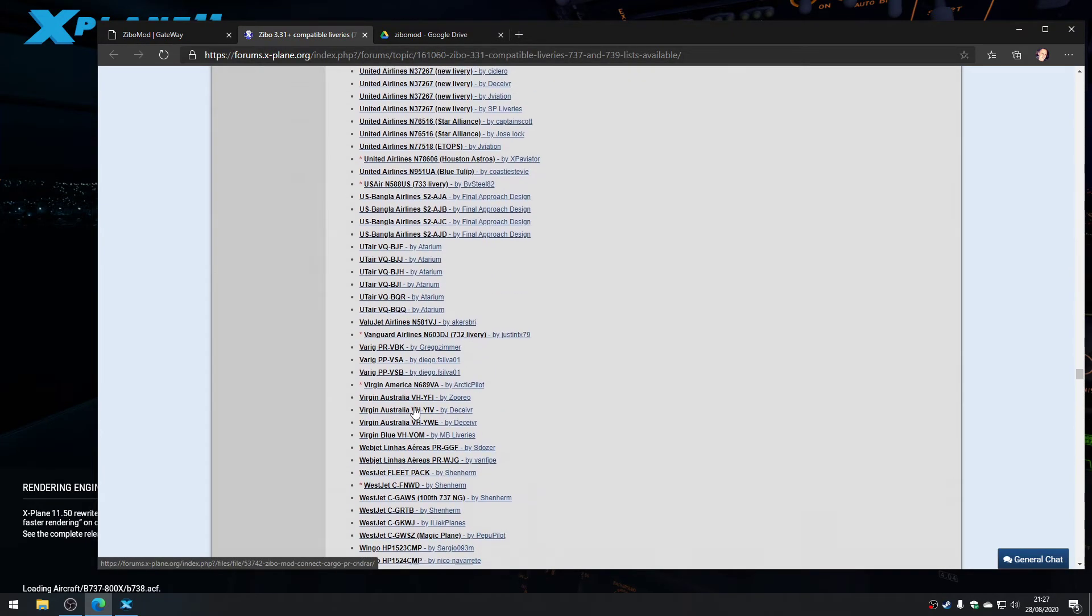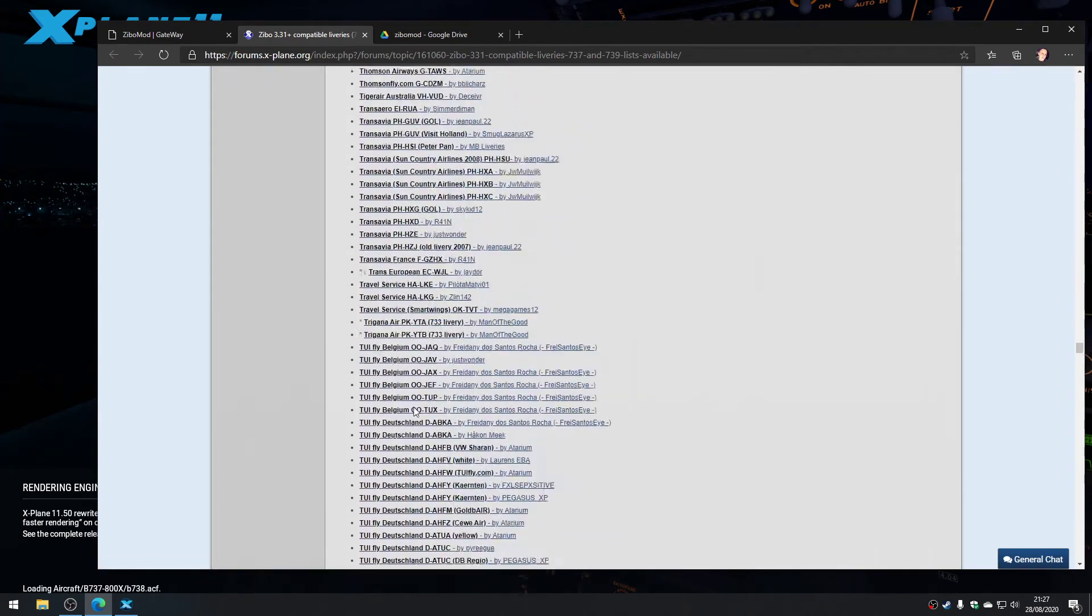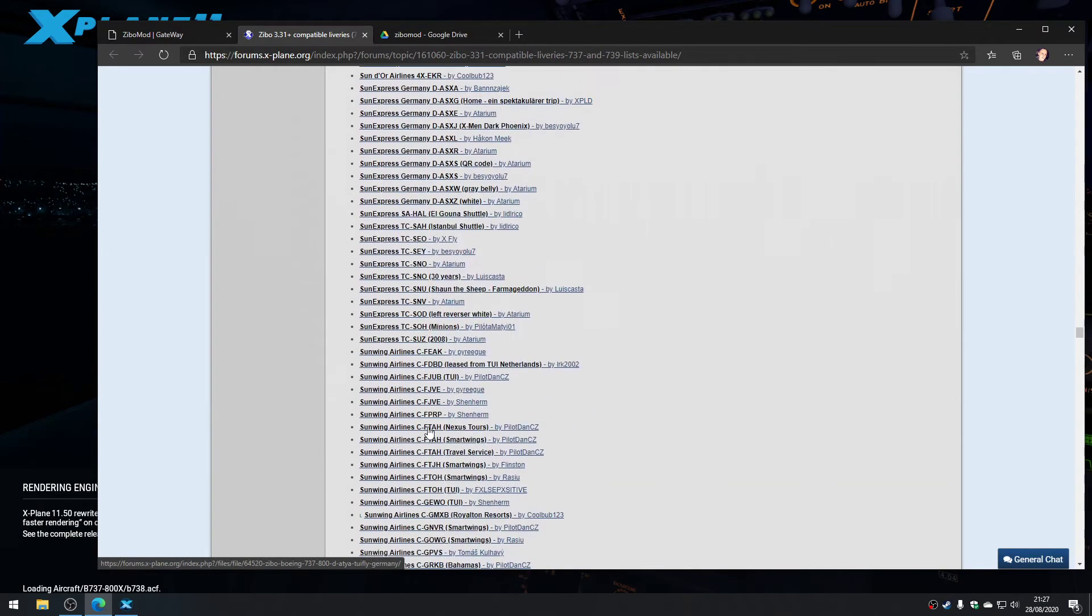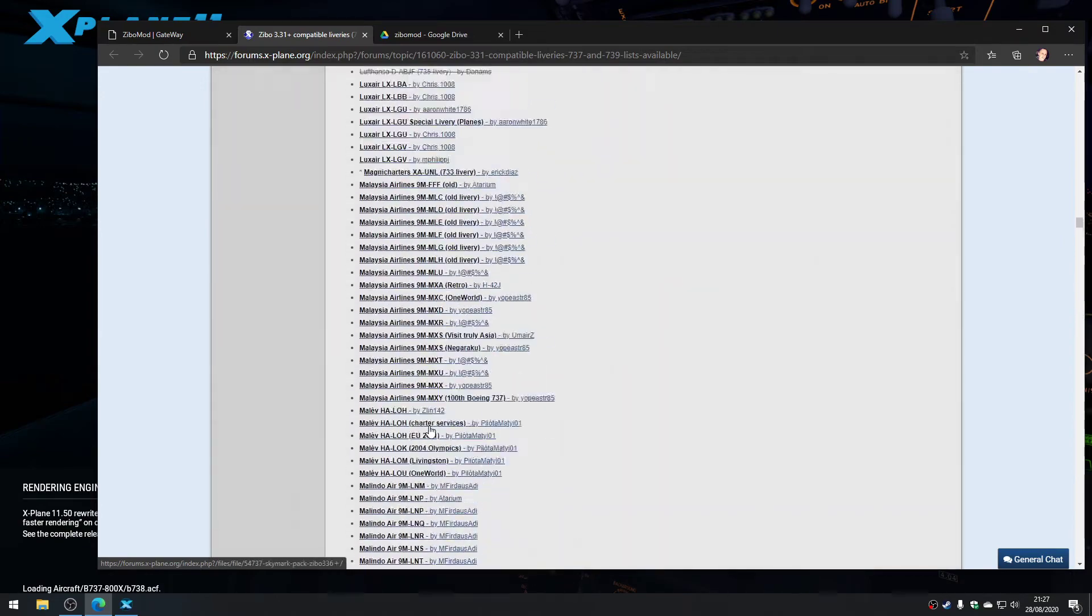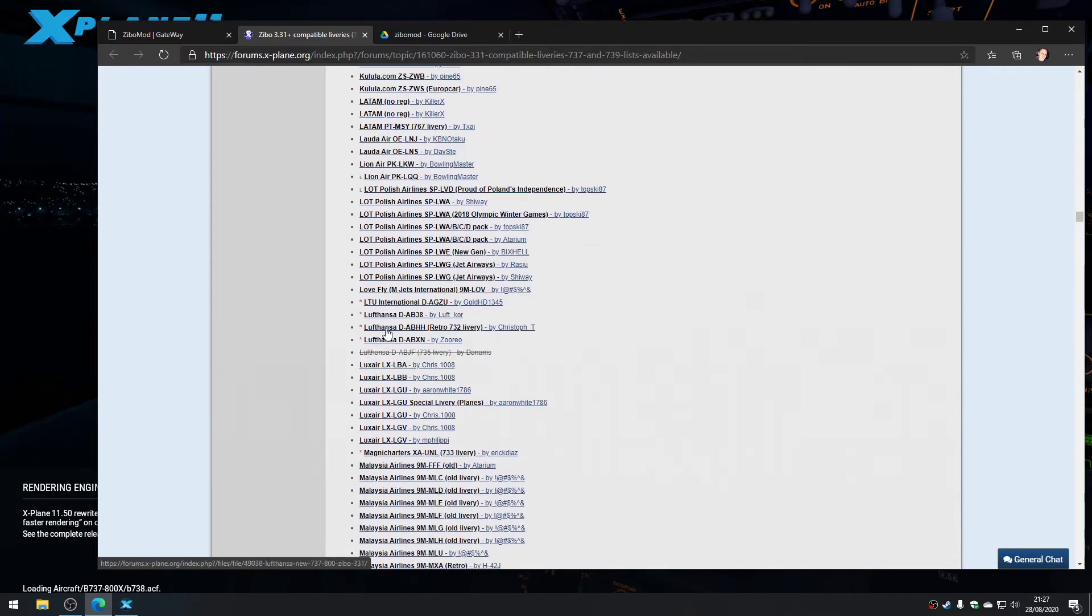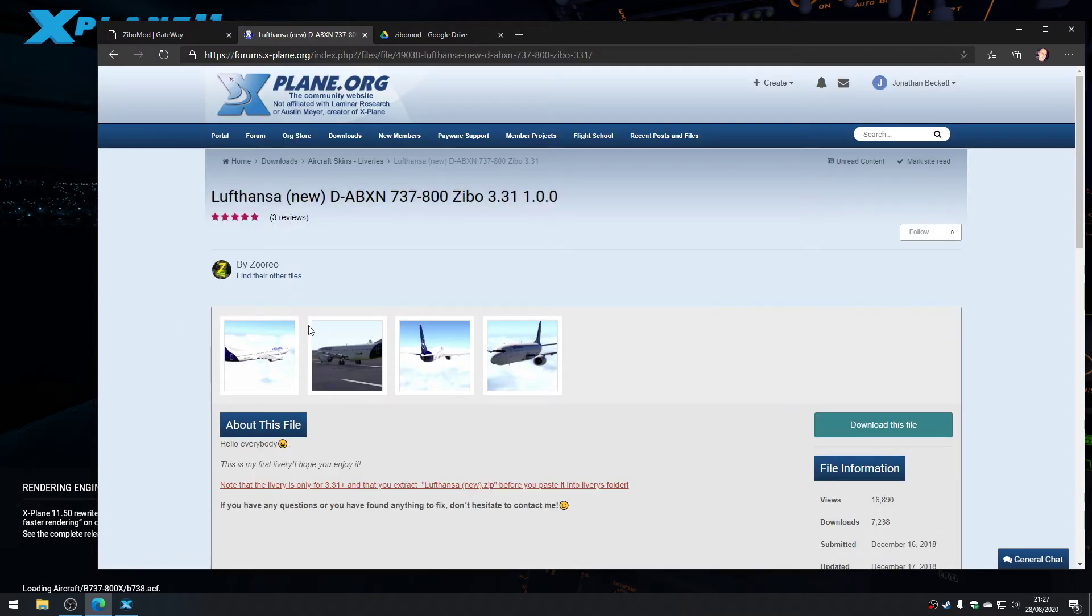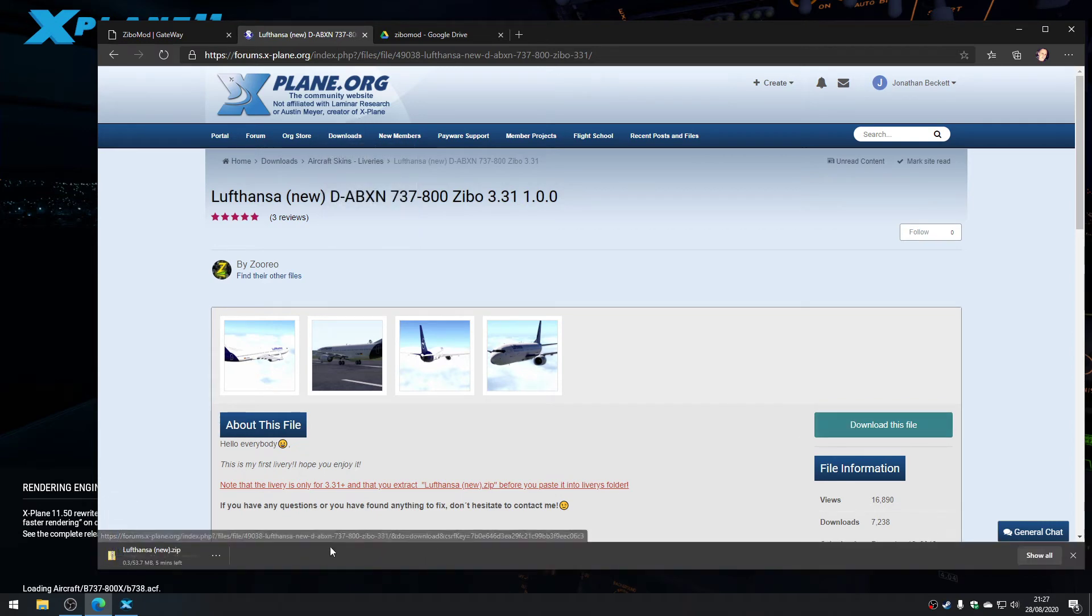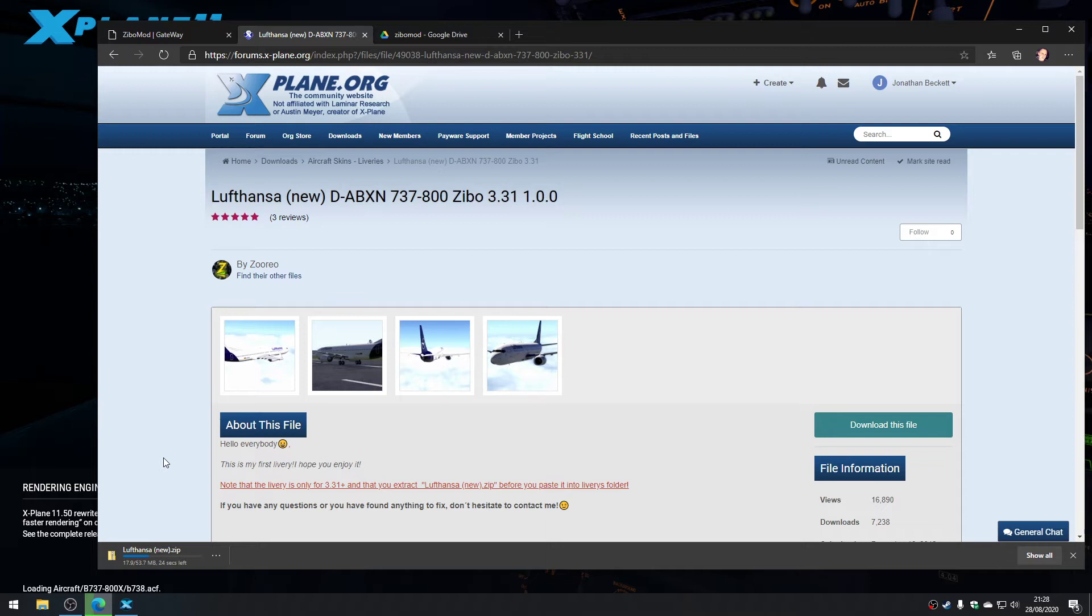You can just download whatever you want. To demonstrate this, we'll go and get a Lufthansa because I've flown on Lufthansa a number of times. So we'll go for this one. There's some screenshots of it. I've already got a log on for X-Plane.org, it's a free forum. We'll download this livery. It's 53 meg, wow, they really must have gone to town with it.